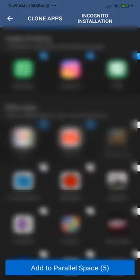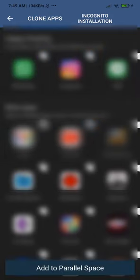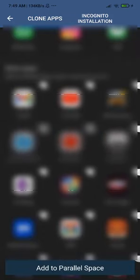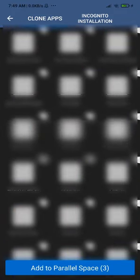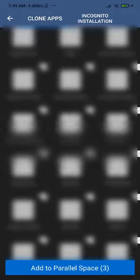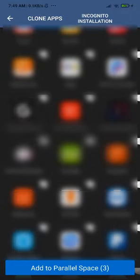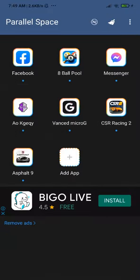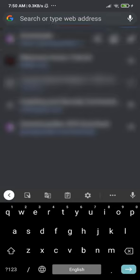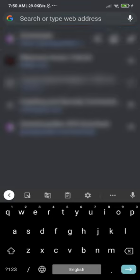Once inside, tap Add App. You can select the games you want to play, but most importantly you need the Vanced MicroG application — this is the most important one. I'm going to show you where you can find Vanced MicroG for those who don't know.